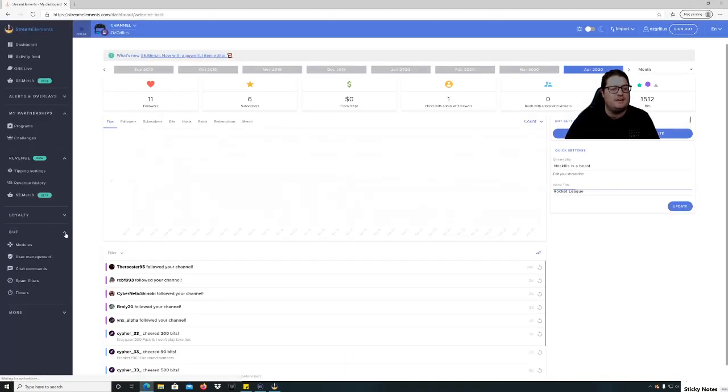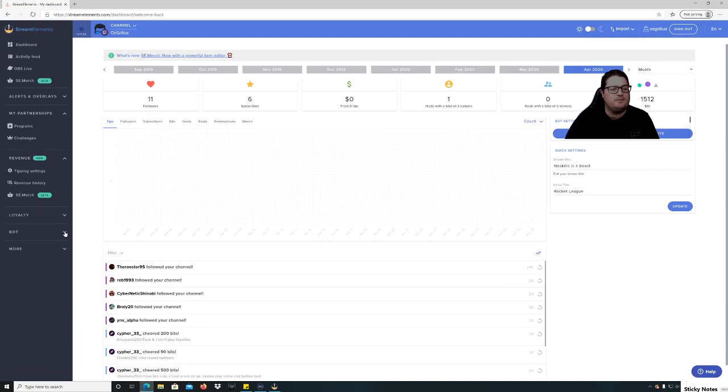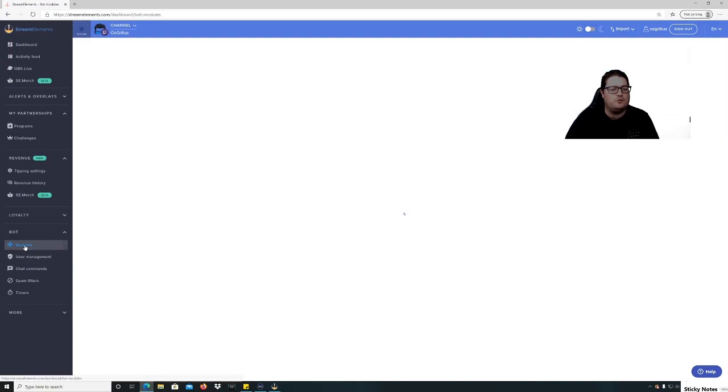Okay, then you go down to bot down here, and what you want to do is go to modules.